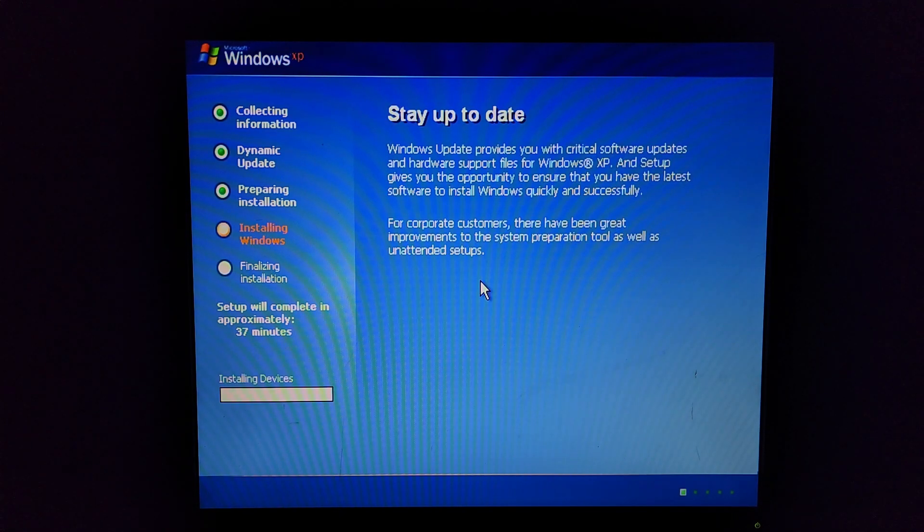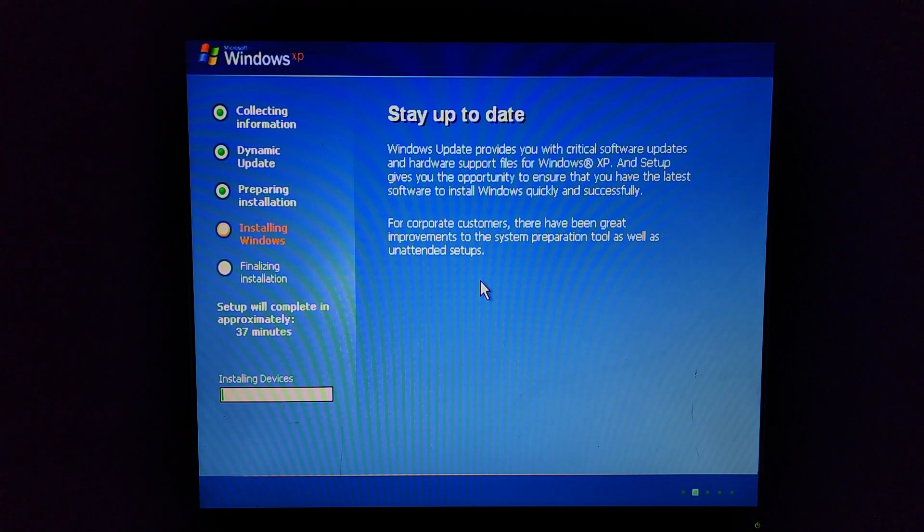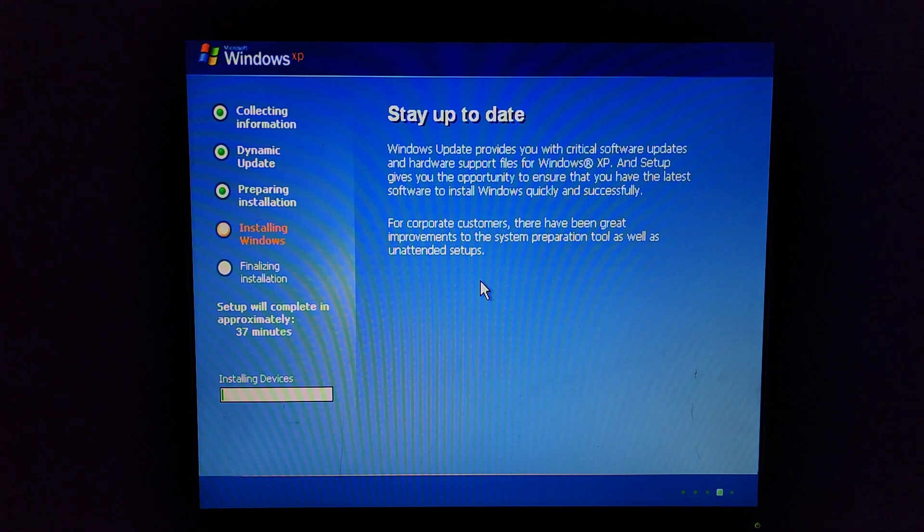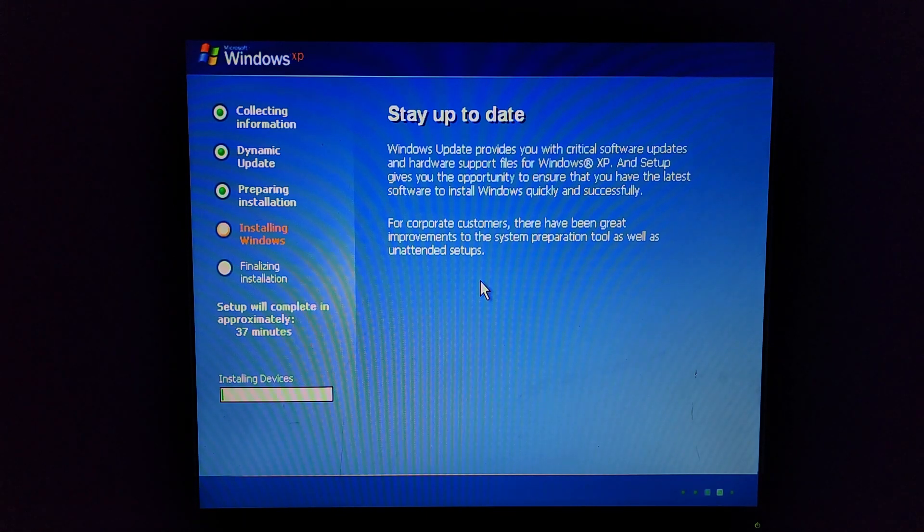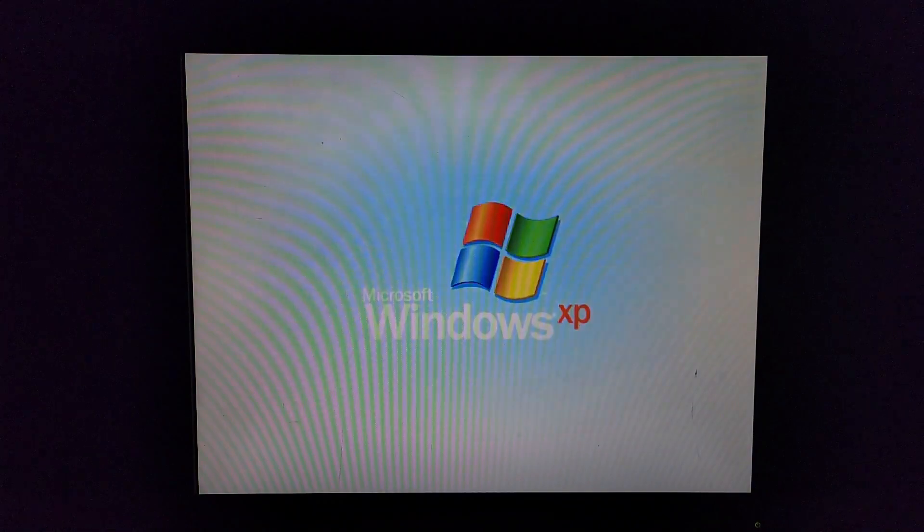Well this actually, it claims to be server but it's actually not server at all. It's not even 64-bit. Now that I think about it I don't know if this CPU supports 64-bit. Well there you go.